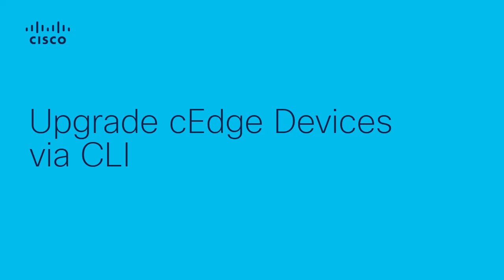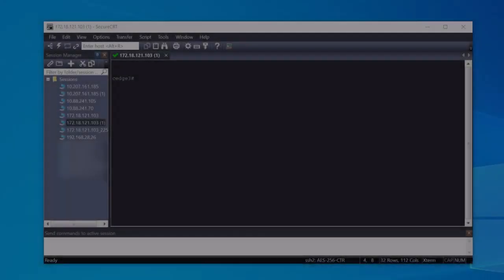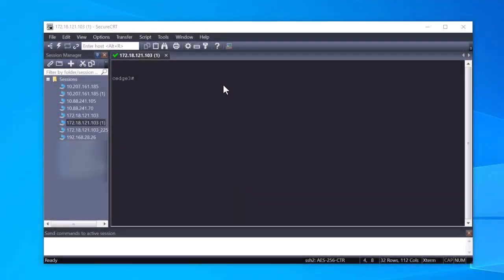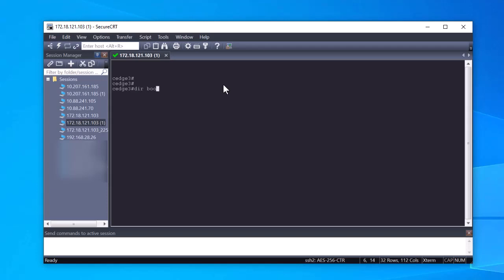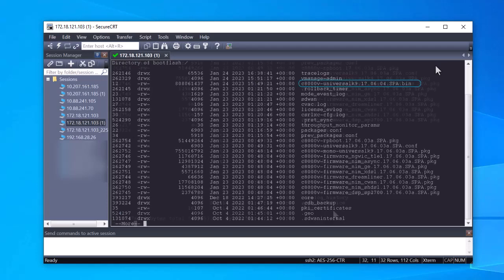Make sure to have the .bin file uploaded into the bootflash and to meet the SD-WAN controller compatibility metrics. To verify the image is present and has been uploaded correctly to the local storage, you can use the dir bootflash command to see the bootflash content.